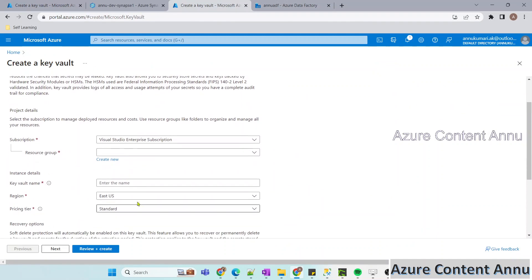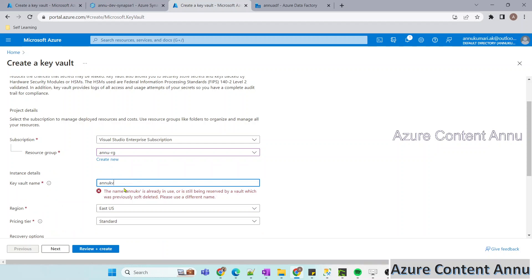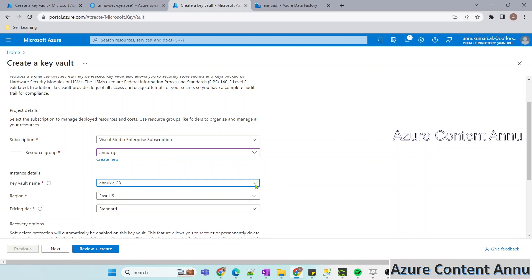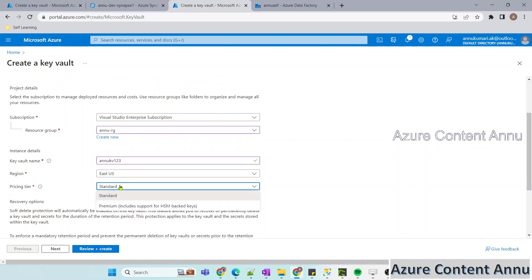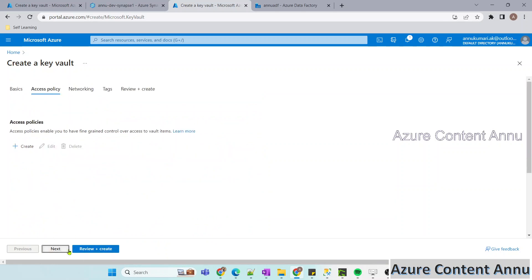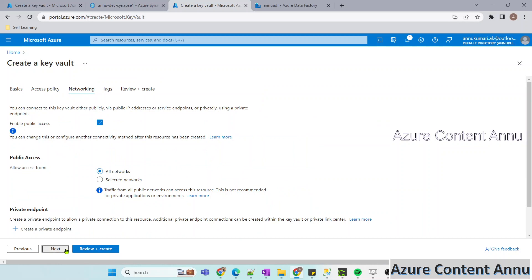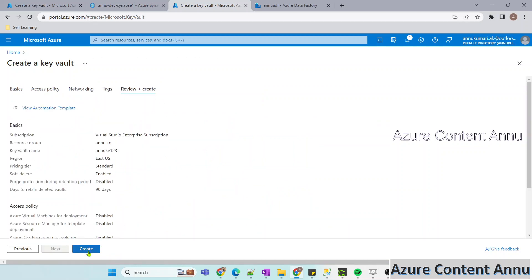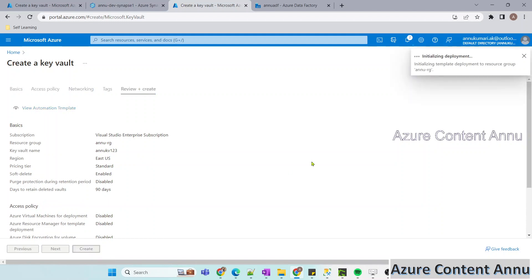Here we need to provide all the details to create the new Key Vault. First, let me select the existing resource group, which is AnuRG. Here we need to provide a new Key Vault name. Let me give the name AnuKV123 — that is a unique name now. The region is selected as East US by default, which I'm fine with. Pricing tier I'll select as Standard. I'll leave all other options as is and hit Next, then go to Review plus Create. The Create option is now enabled, so let me hit Create. The deployment has been initiated — let's wait for the Key Vault to be created. The deployment is completed; let's go to the resource.